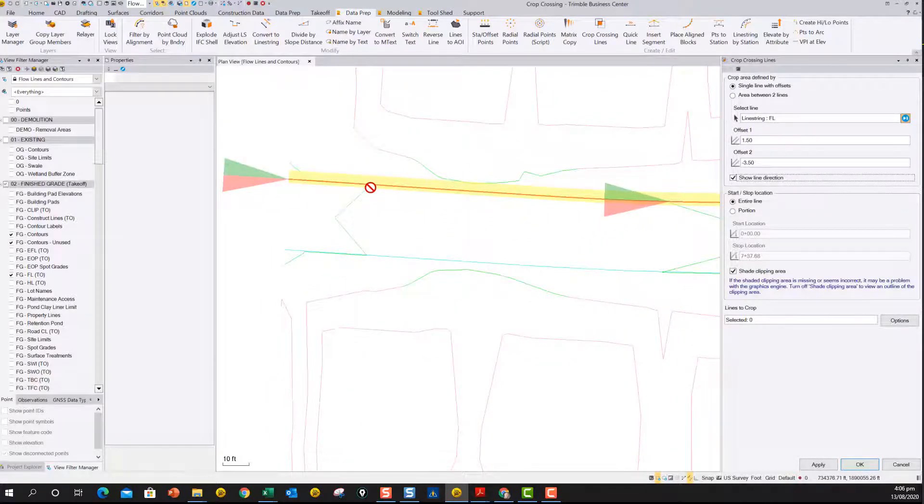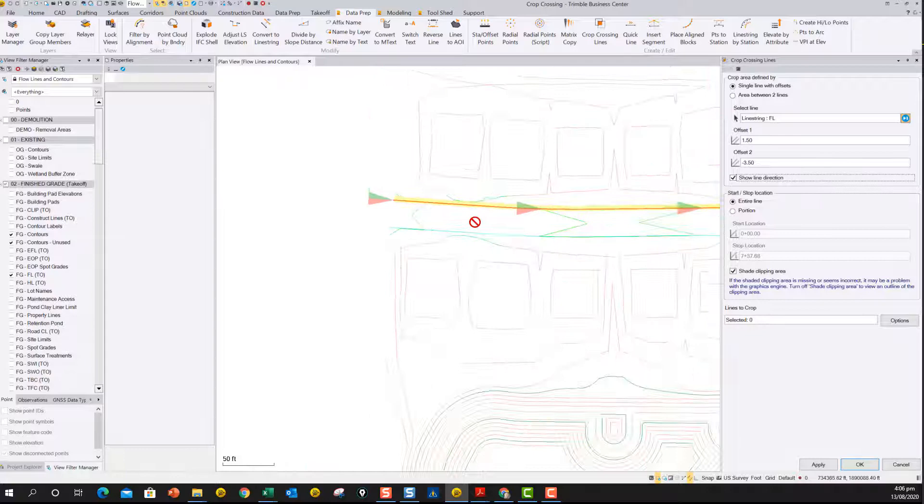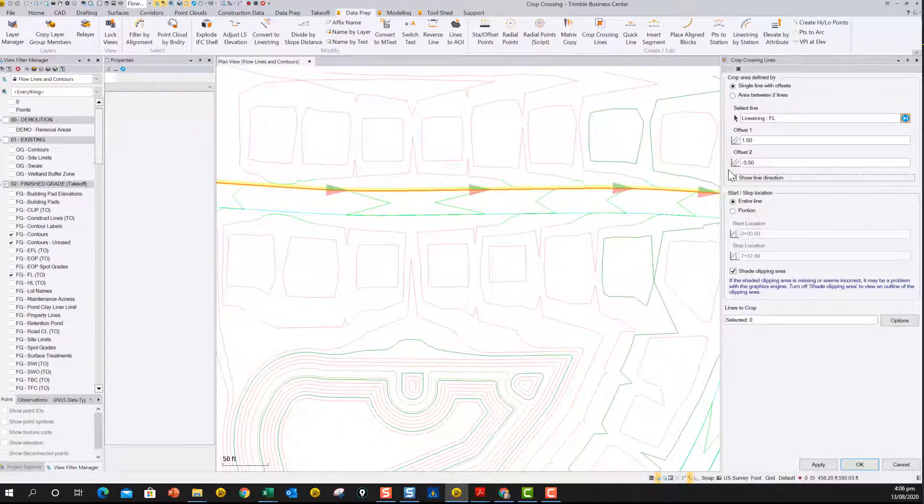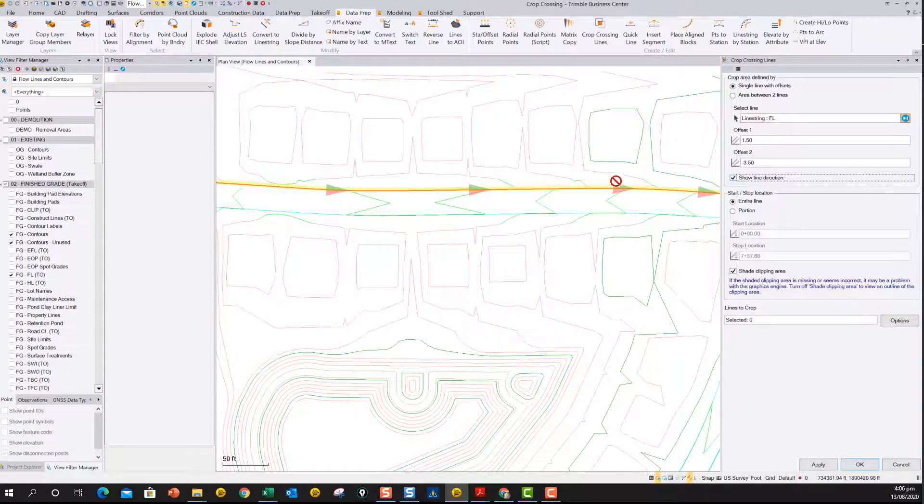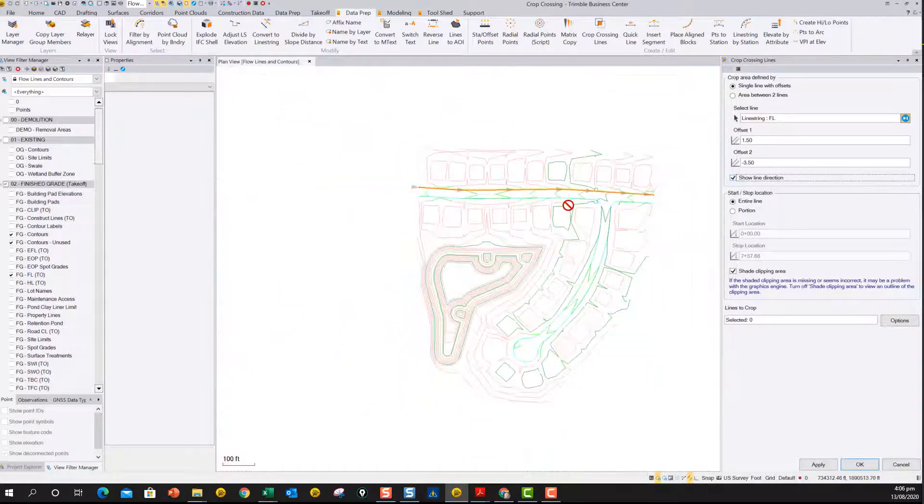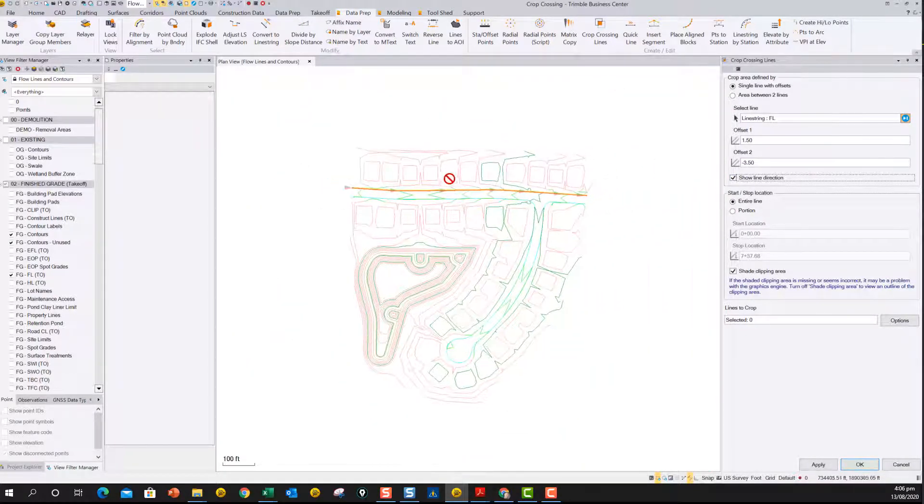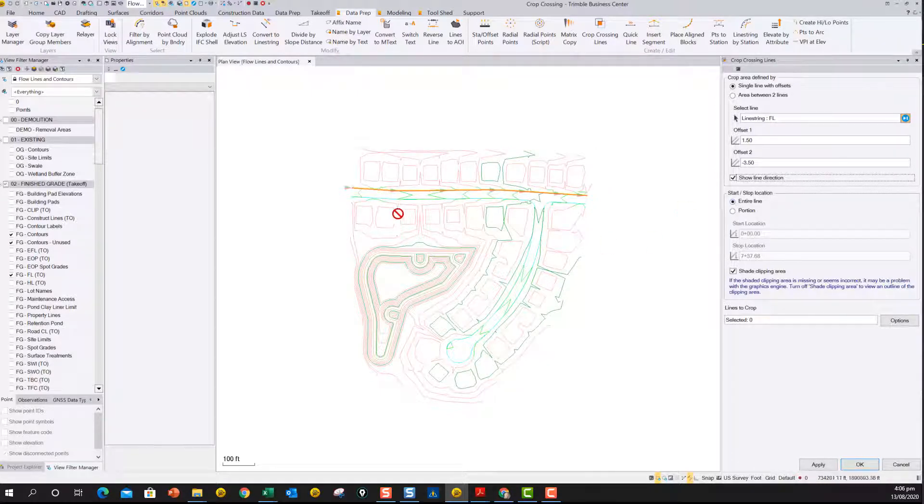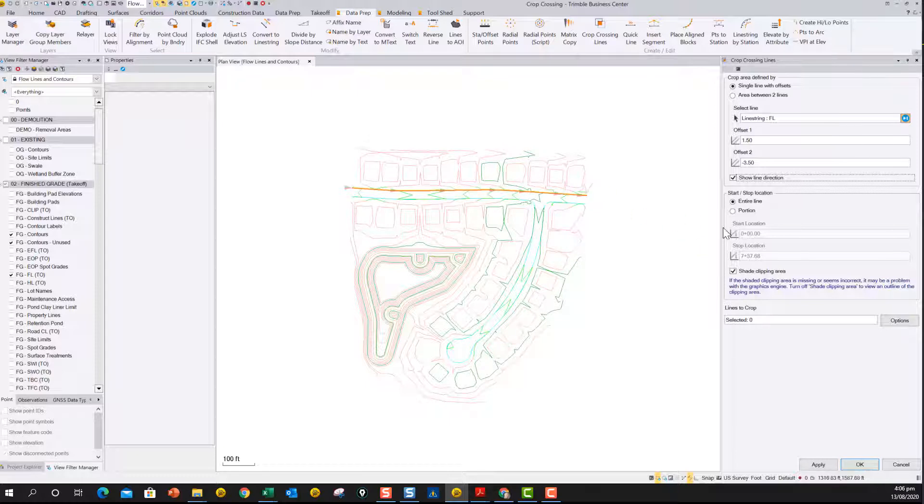So these bits here, the bits in this area here will all be deleted as you go here. The show line direction is just so we can show you the left and right side of the line easily. And then here you can say you want to do this over the whole length of the line or whether you want to just do it for a portion. So I'm going to do the whole line here because I want to take out all the contours on this side.